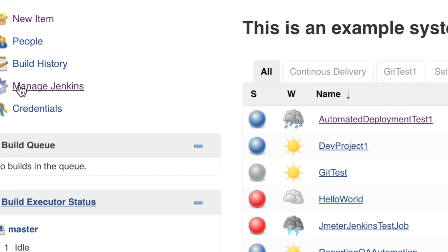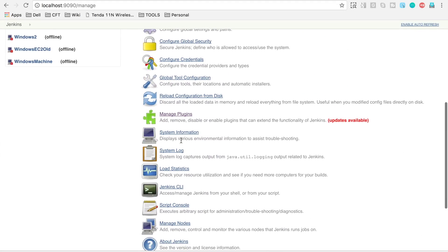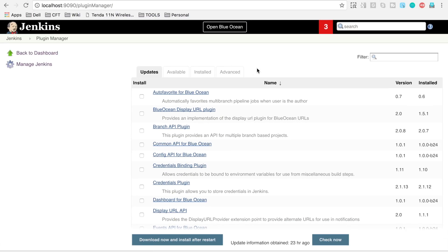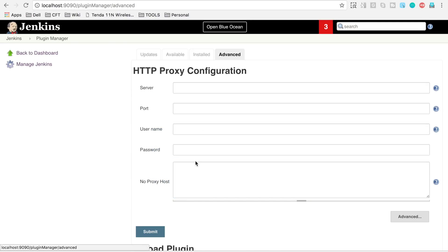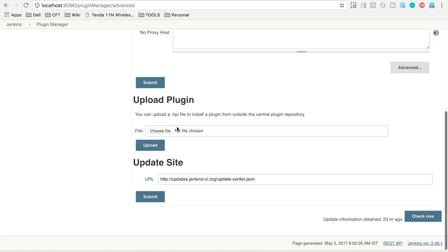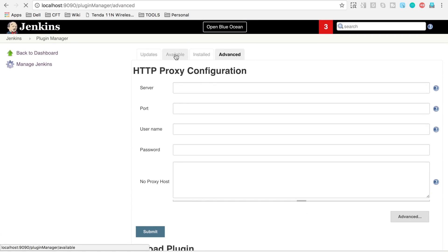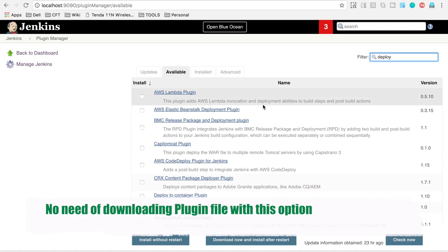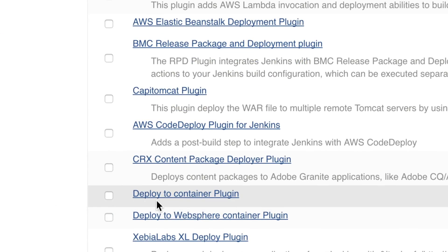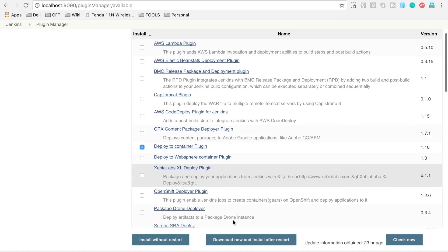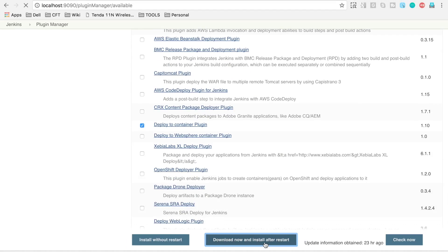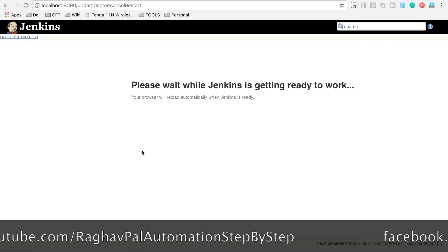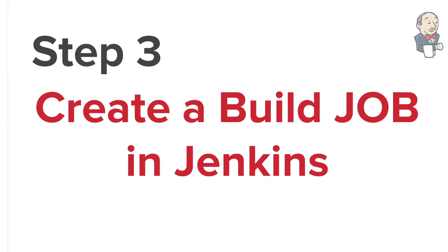Let's go back to Jenkins to install the plugin. Go to Manage Jenkins, then Manage Plugins. There are two ways: if you downloaded the plugin file, go to Advanced and use the Upload Plugin section. The easier way is to go to the Available tab, search for 'deploy', select 'Deploy to Container' plugin, and click 'Download now and install after restart'. This will download the plugin and restart Jenkins.